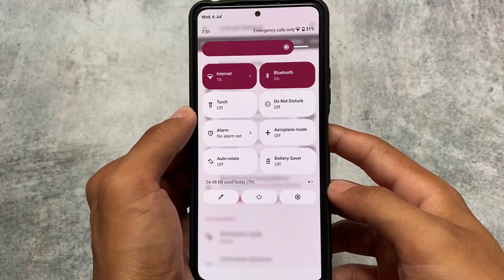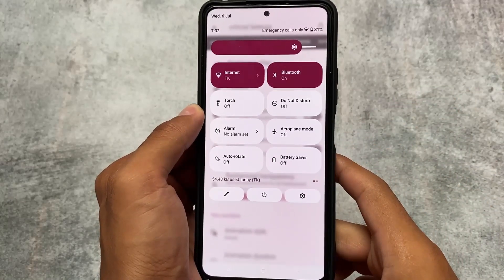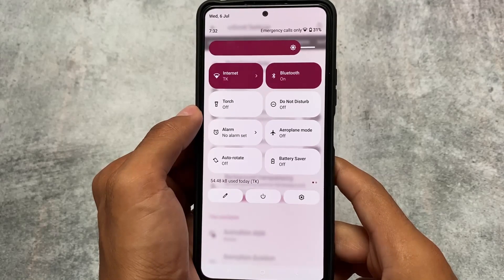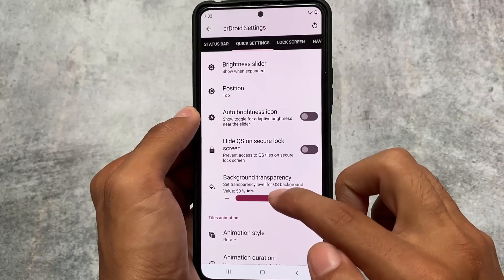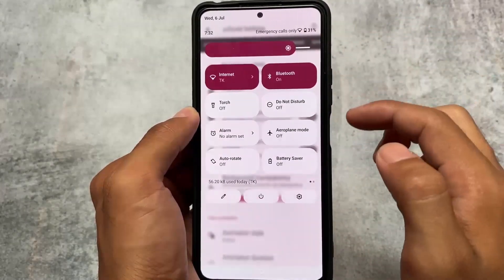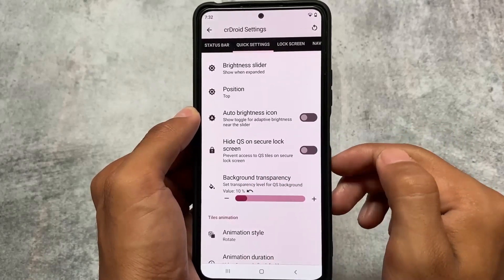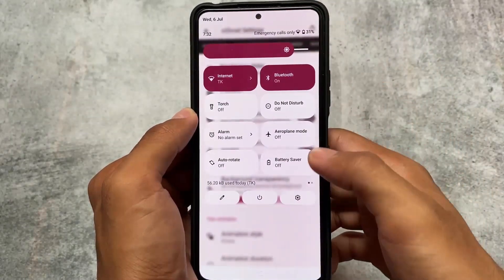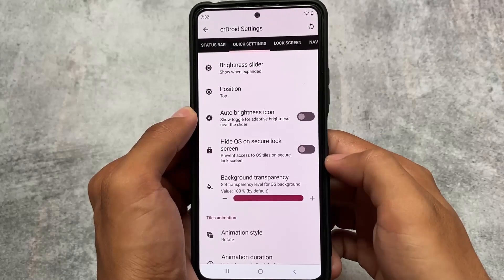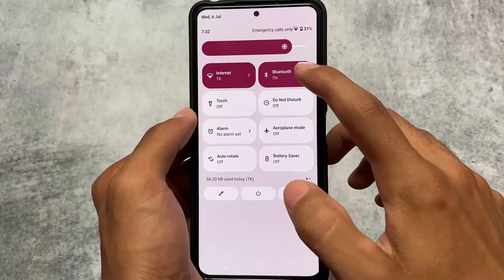Next is quick settings transparency. As mentioned at the start, this video is about features you should use in crDroid. Quick settings transparency is actually useful, though it depends on your device. If your device feels laggy after enabling transparency, it may not be for you. But if there are no lags, you can increase or decrease the transparency level to your preference.